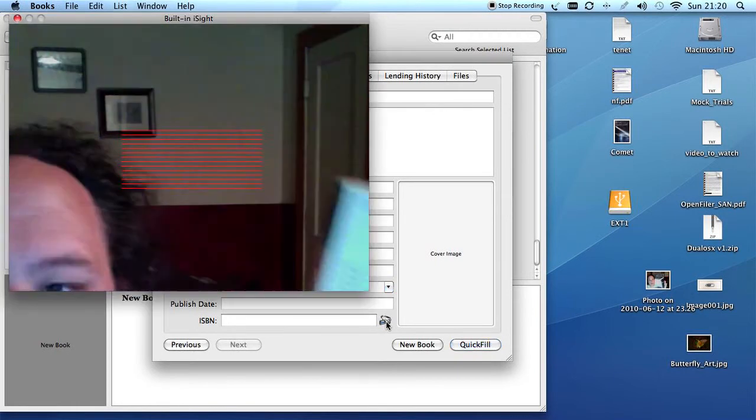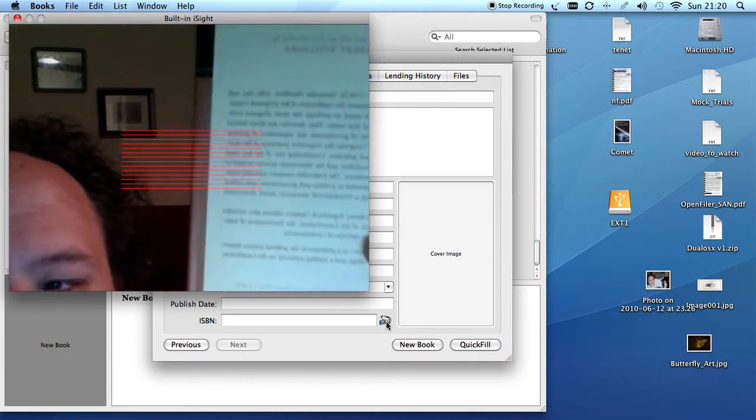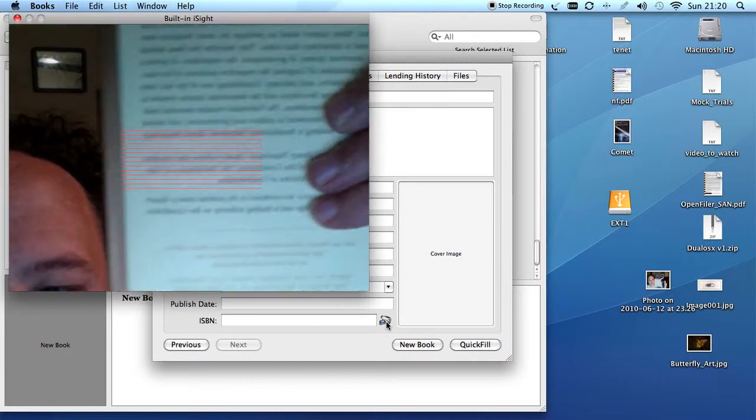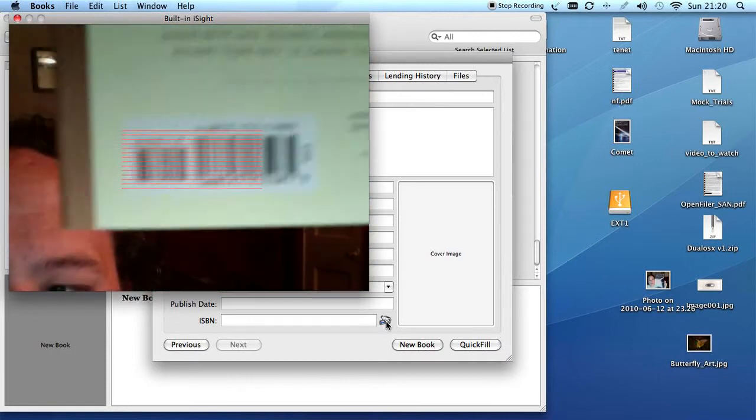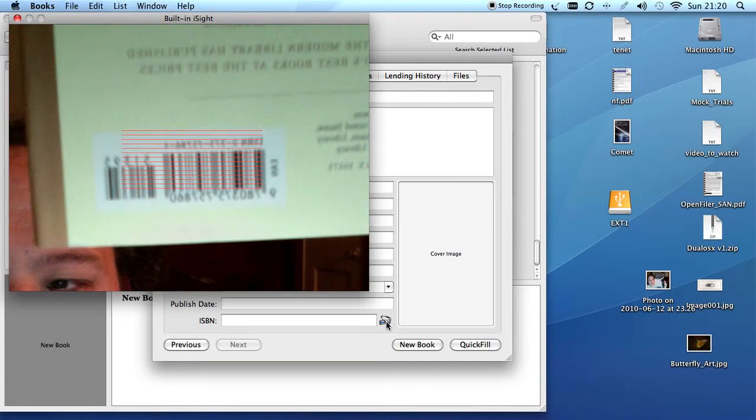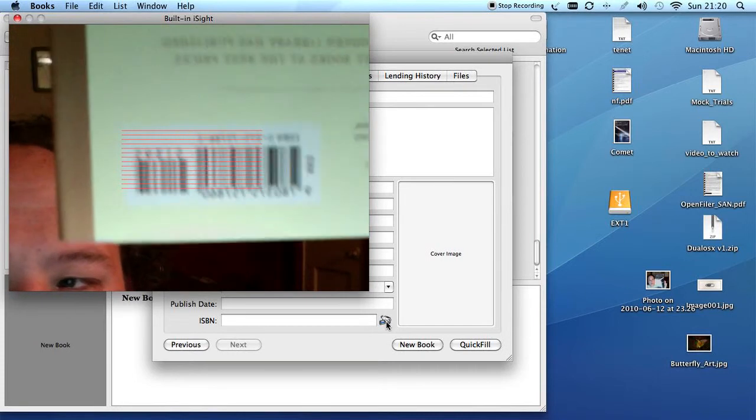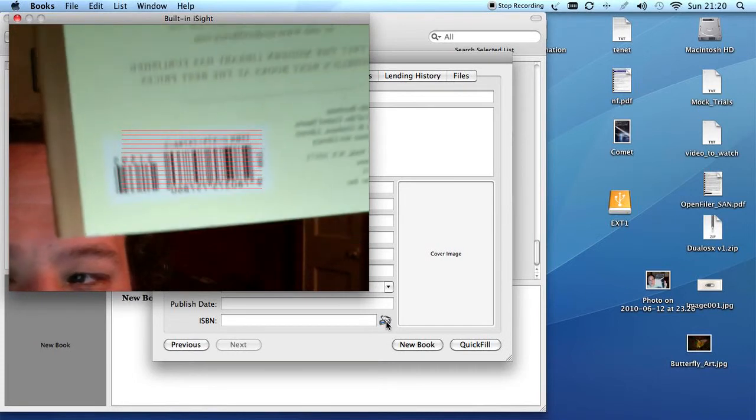And what I get is this screen that I want to get close to my barcode. There we go.